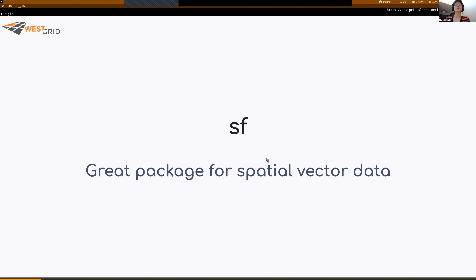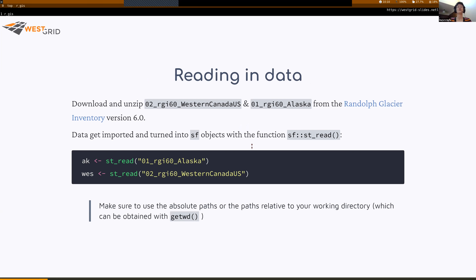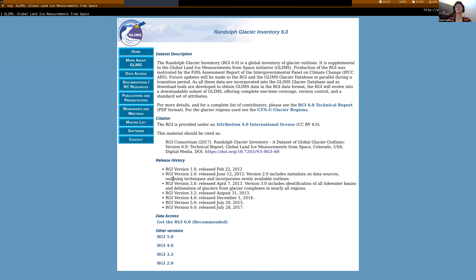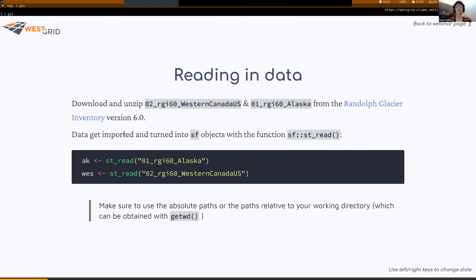The first package is SF, which is a great package for spatial vector data manipulation. You can use the function st_read() from SF to read data into R, which is what we're doing here with the Randolph Glacier Inventory data. You can download the data as zip files, unzip them, and you have classic shapefile data that you could use in ArcGIS or QGIS. st_read() allows you to read those shapefiles into R and creates an SF object.